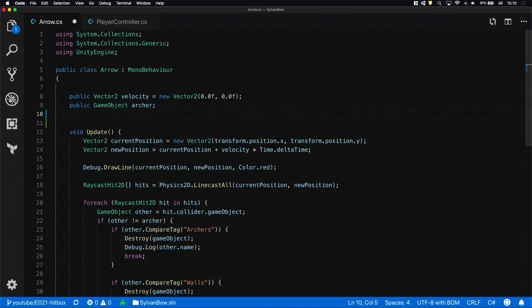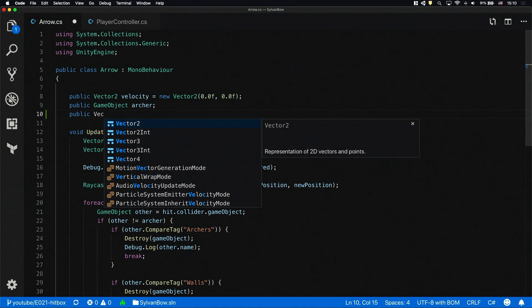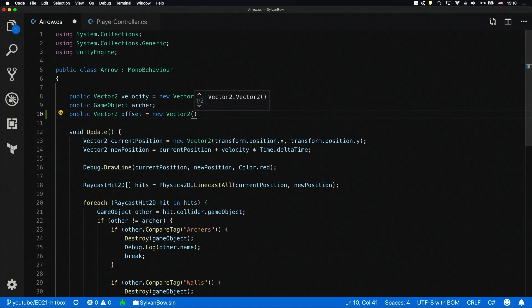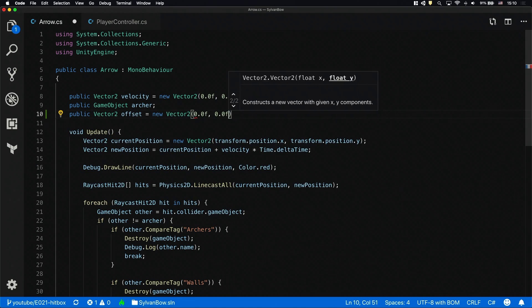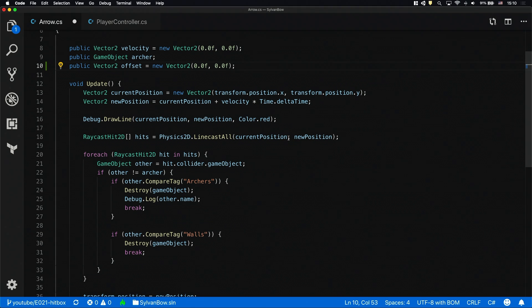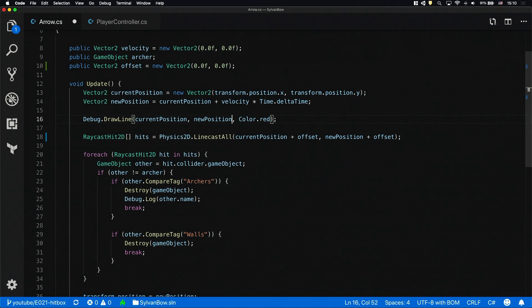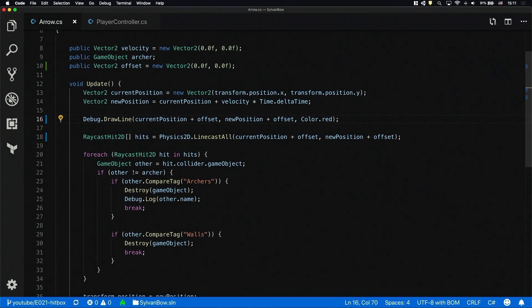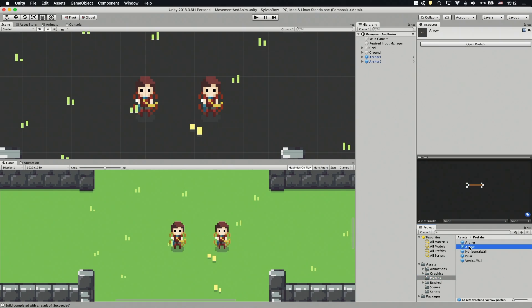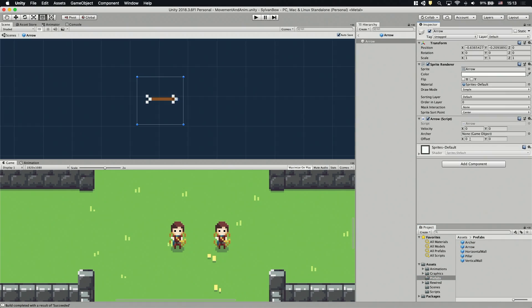In the arrow script let's define a vector to offset variable. We have to add this vector to the ray's starting and ending point. And don't forget to add it to the vector in the debug.drawLine function as well so we can see it in the scene view. Let's save the script and set the offset vector's value in the arrow prefabs settings. I've calculated this minus 0.055 value based on the distance between the archer's arms and his legs. Let's take a look.